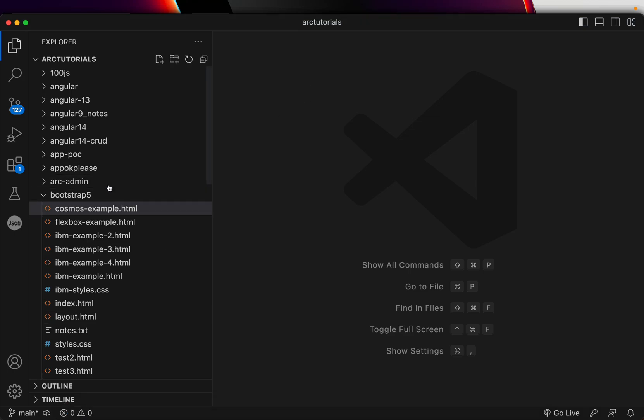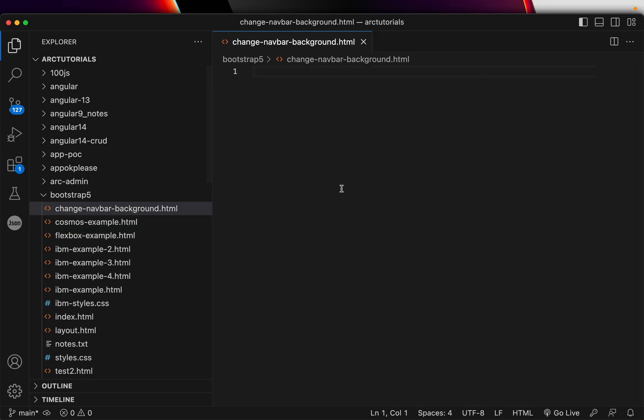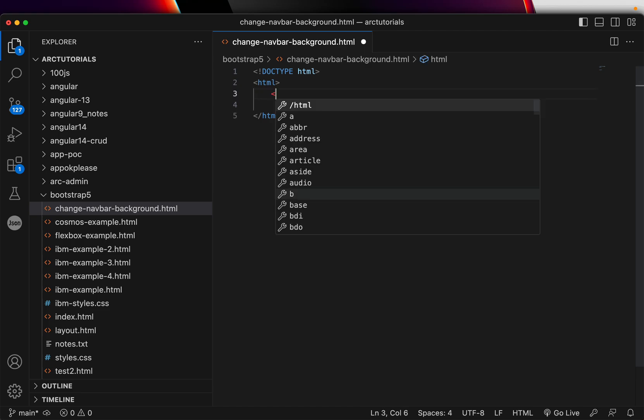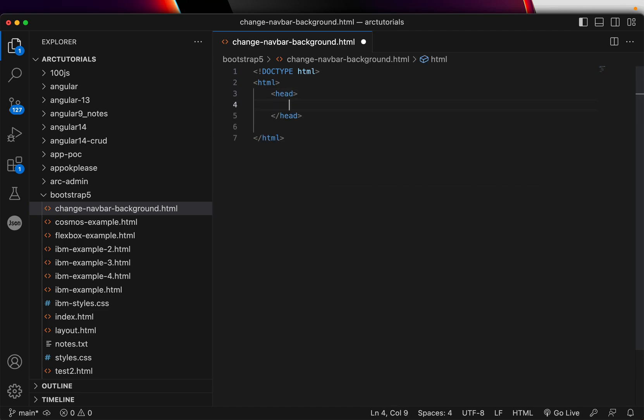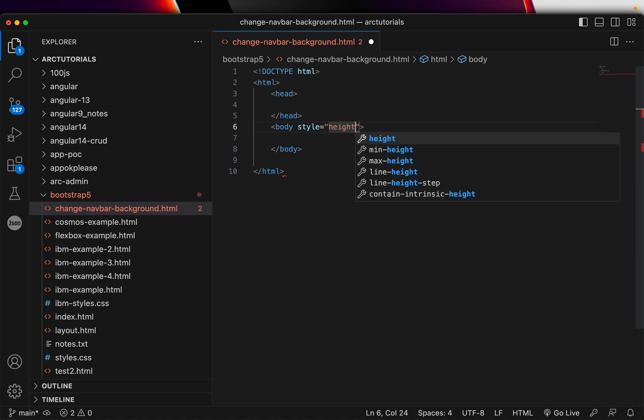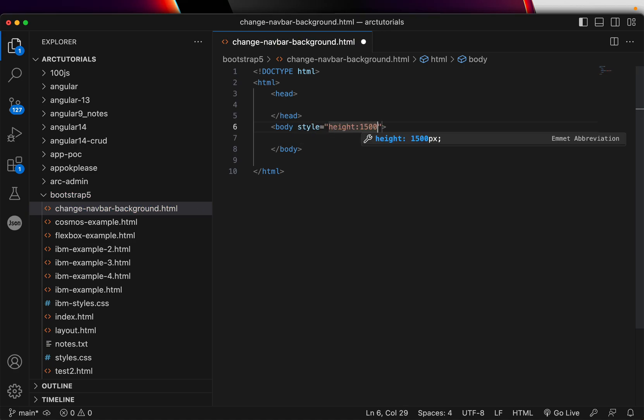I'm creating a new file inside the folder called change-navbar-background.html. We'll start with the basic HTML structure with the HTML, head, and body tags. Since we need the body to be a little longer because we need to scroll it, I'm going to make it 1500 pixels.